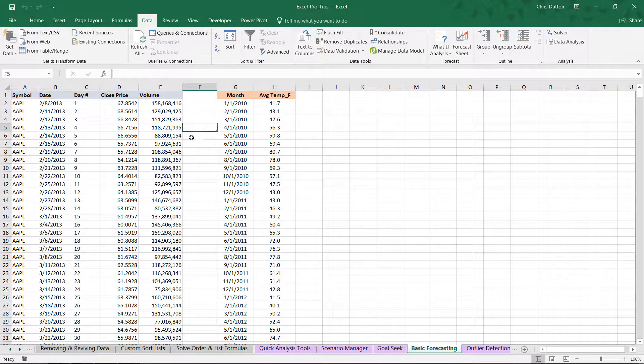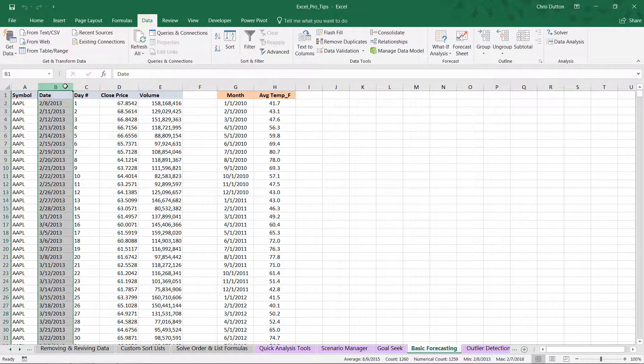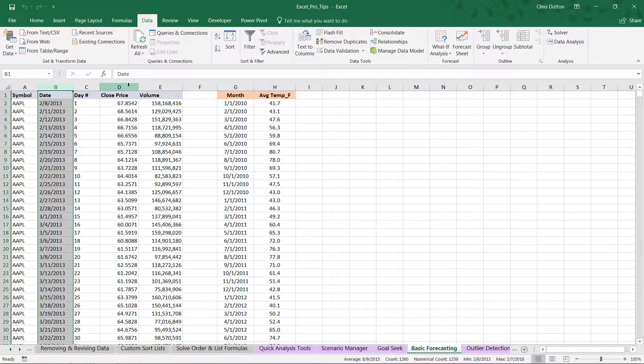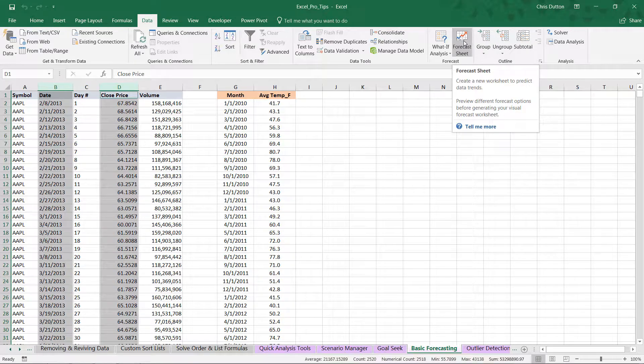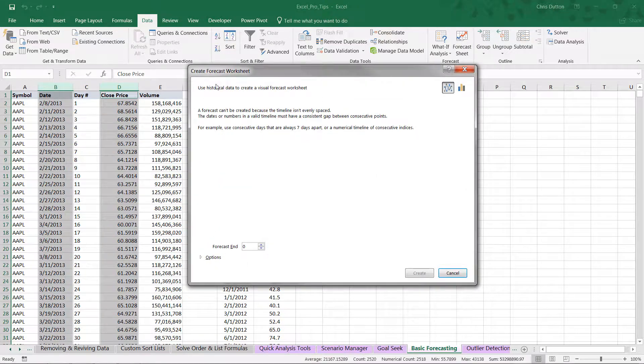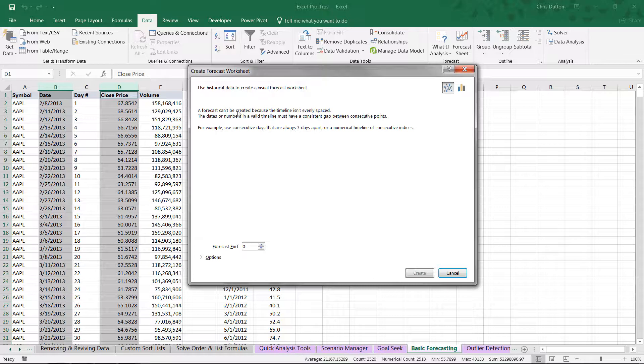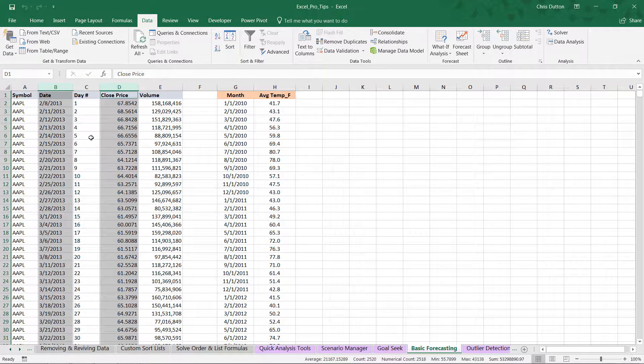Let's start with our stock market data. If we select column B and control click the closing stock price values, then go to data and choose forecast sheet, you'll see this error message saying we can't create a forecast because your timeline isn't evenly spaced. The reason is because the market is closed on holidays and weekends.